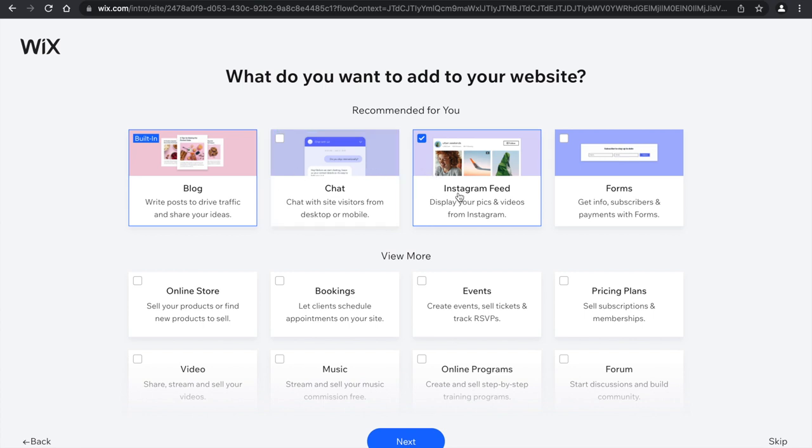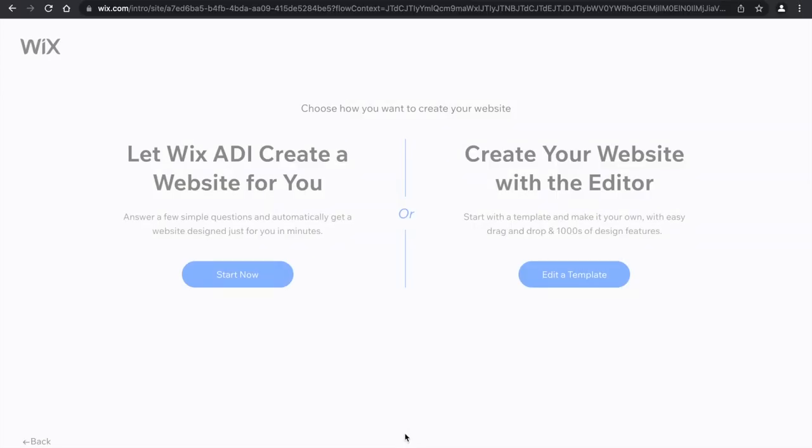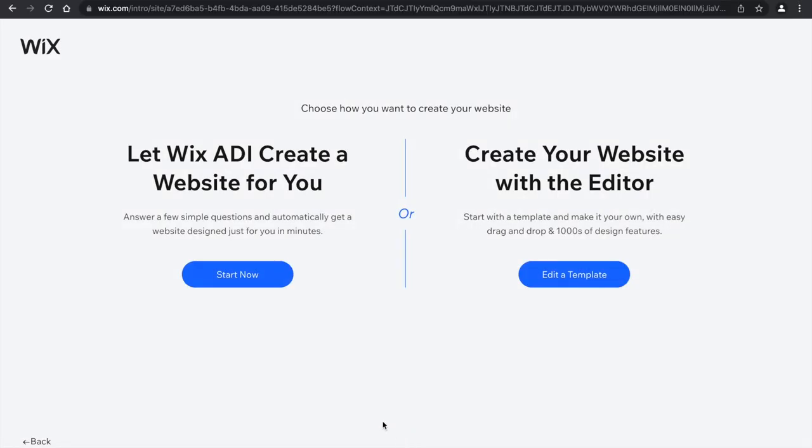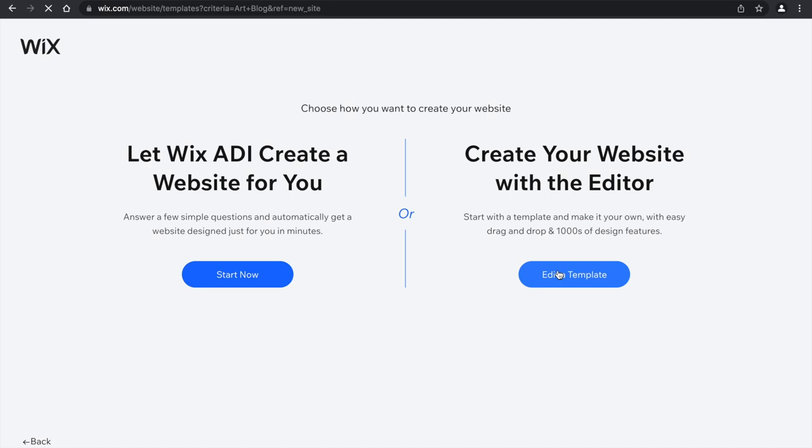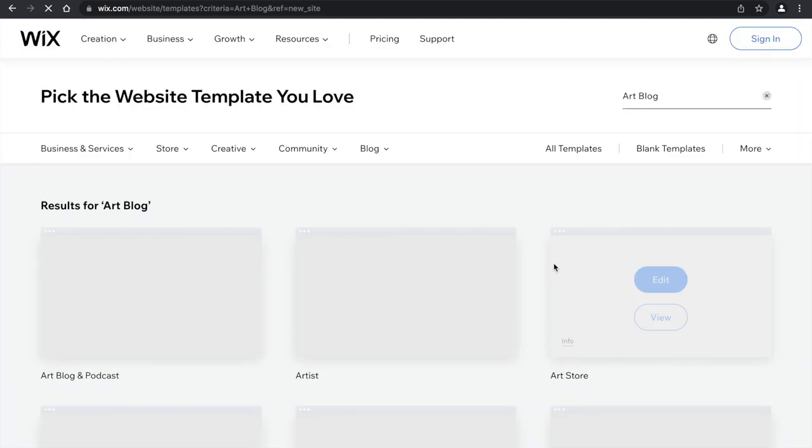It will either allow it to create it for you or you could design it yourself. For my lesson, I would rather want the students to design it themselves, so click edit a template.